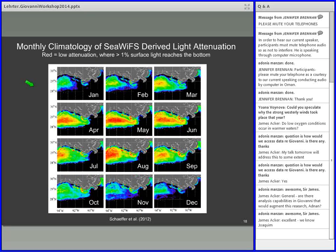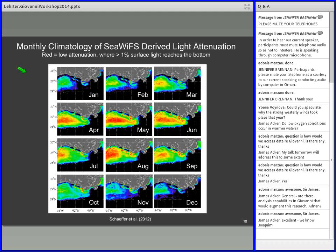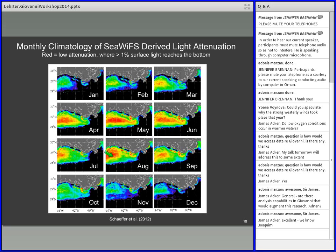Another aspect where we used satellite data to help us better understand the system is light attenuation in terms of photosynthetically available radiation, or PAR. This is a series of climatological mean monthly images showing the amount of PAR that actually penetrates all the way to the floor of the open Gulf. We see that during the spring and summer there's actually a lot of light that penetrates all the way through the water column that can drive photosynthesis. This is really important in terms of making the model represent this kind of dynamic.